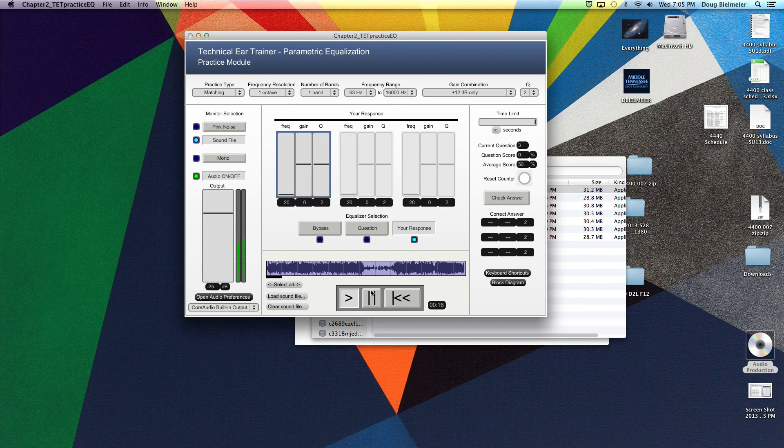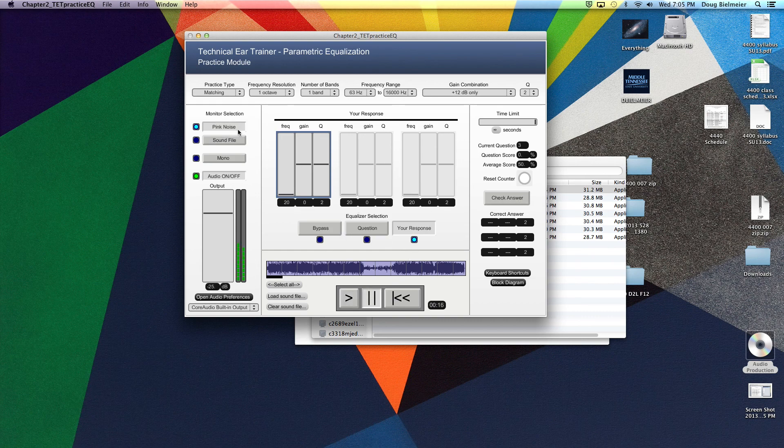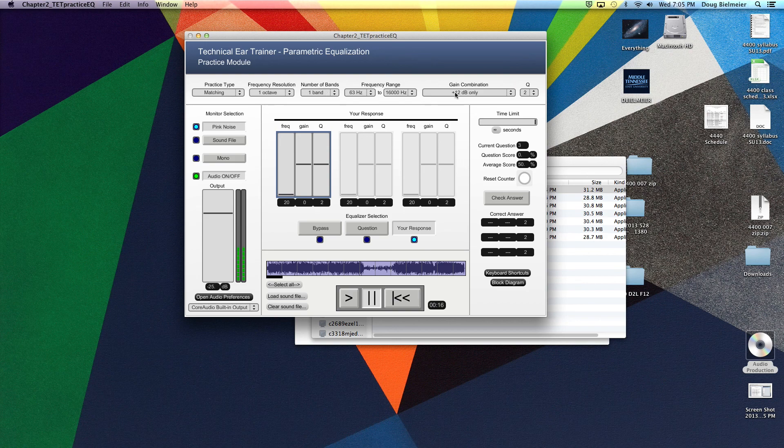For right now, let's focus on using pink noise, because I think this will help us just initially figure out what octave and what band it's actually boosting at 12 dB.